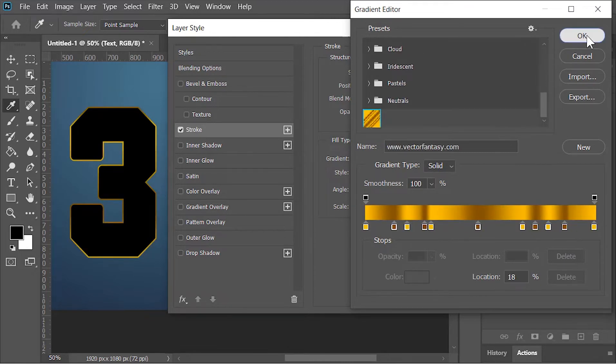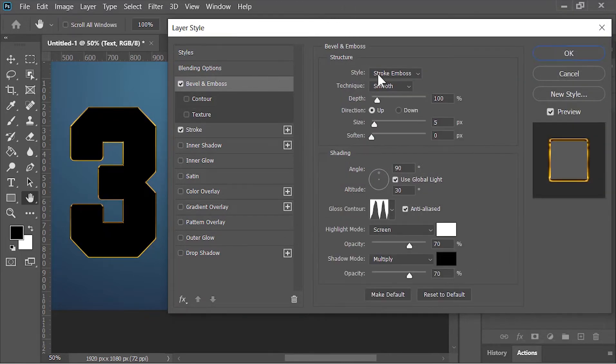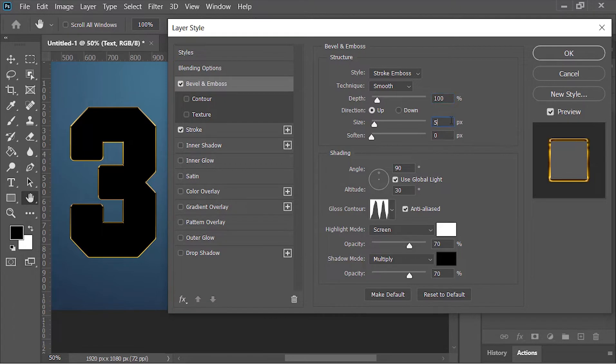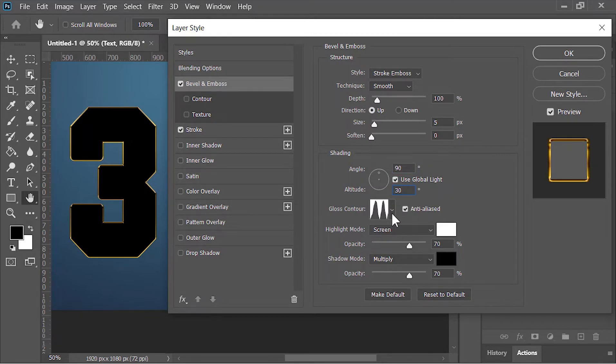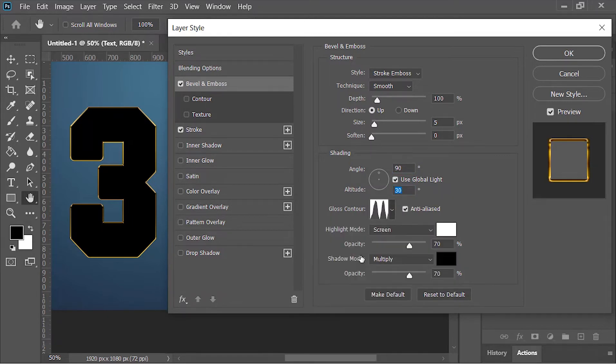Hit OK. Now click on bevel and emboss. Style is stroke emboss, technique is smooth, depth is 100%, size is 5 pixels, angle is 90 degrees, altitude is 30. Click on this drop down menu and select this preset.